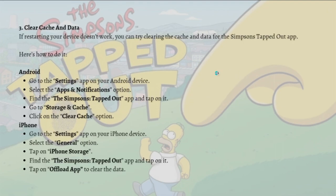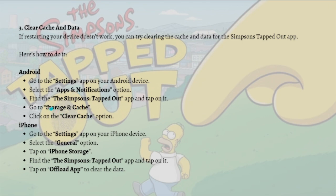You can also try to clear the cache and data. If restarting your device doesn't work, you can try clearing the cache and data for the Simpson Tapped Out app. For Android, go to your Settings and tap on Apps. Select the Apps and Notifications option, find the Simpson Tapped Out app, and tap on it.